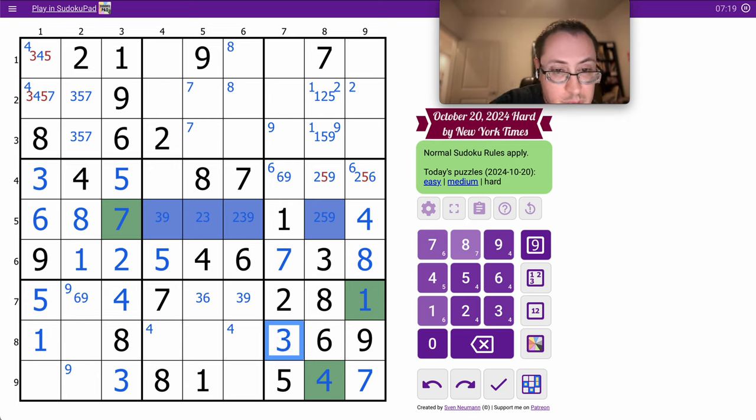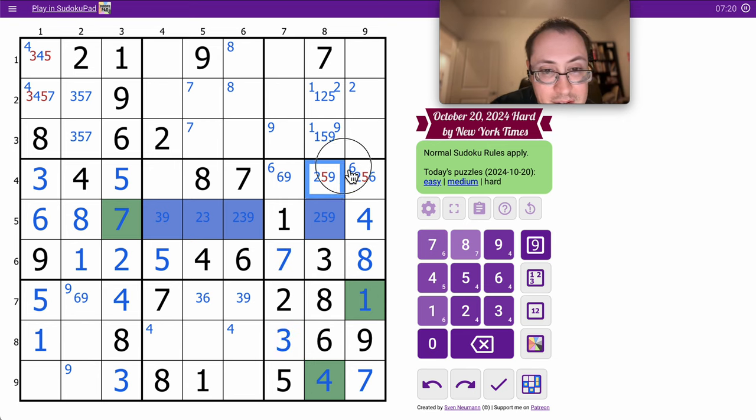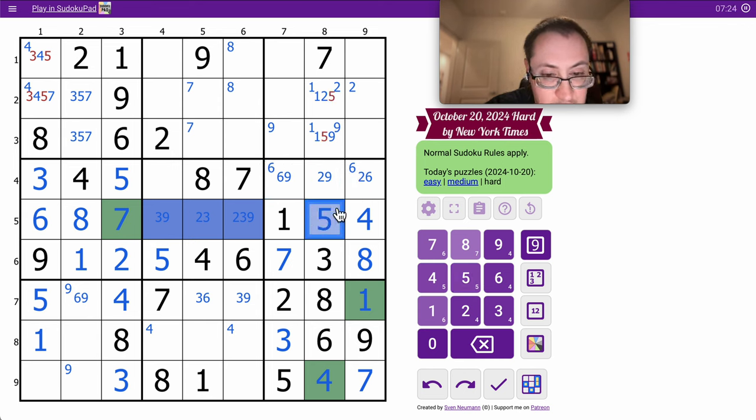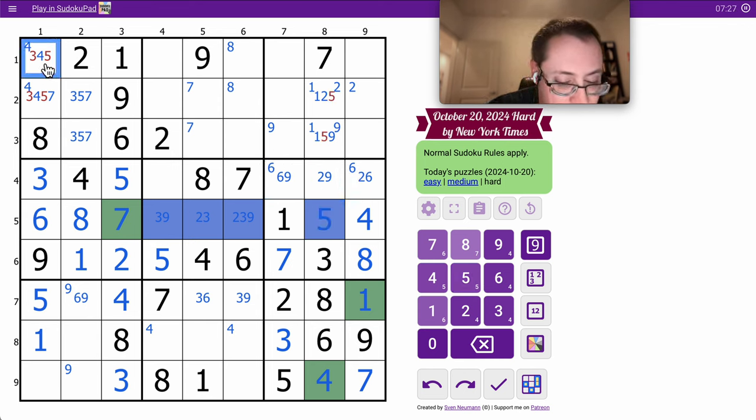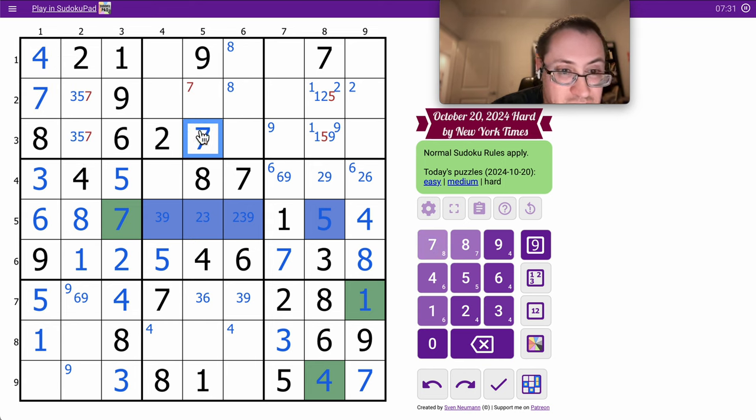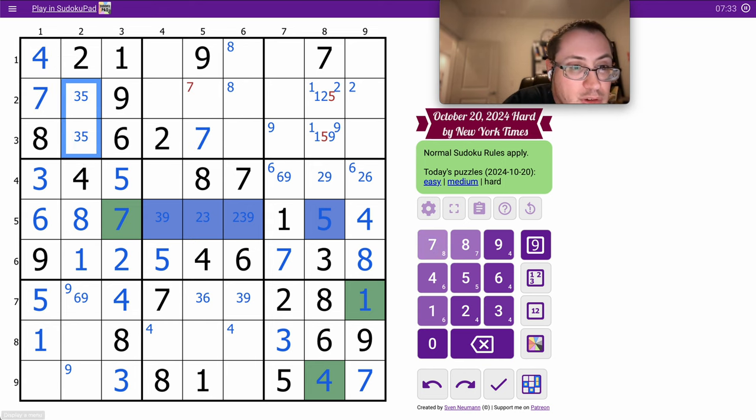This is 8. 7, 3, 2, 6, 9 here makes that 5. This is 4. That's 7. So this is 7, and these are 3, 5.